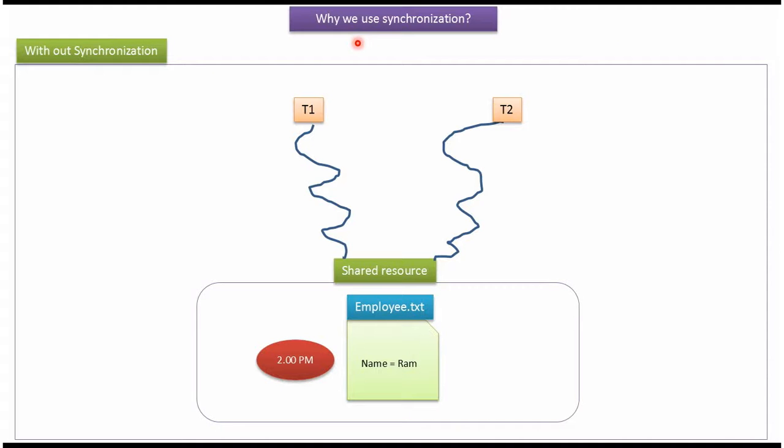Hi, in this video tutorial I will cover why we use synchronization. First we will see without synchronization what problem we will face.